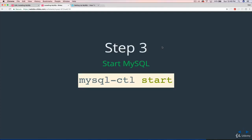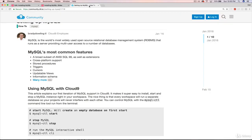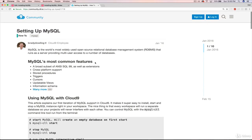We finally arrived at the moment where we actually start working with MySQL. By start working with, I mean we're just going to install it and make sure it's running correctly on our Cloud9 instance. Before we dive into that, I just want to show you a post on the Cloud9 community. This is written by one of the employees at Cloud9, and he's explaining how to use MySQL inside of Cloud9, inside of a workspace.